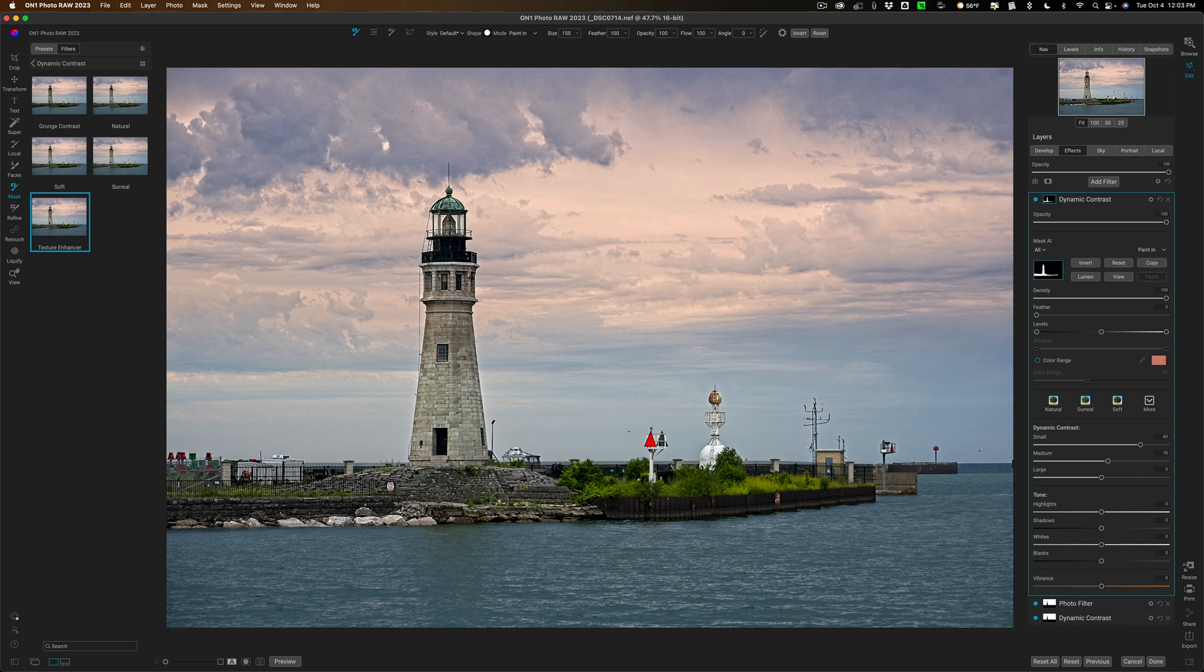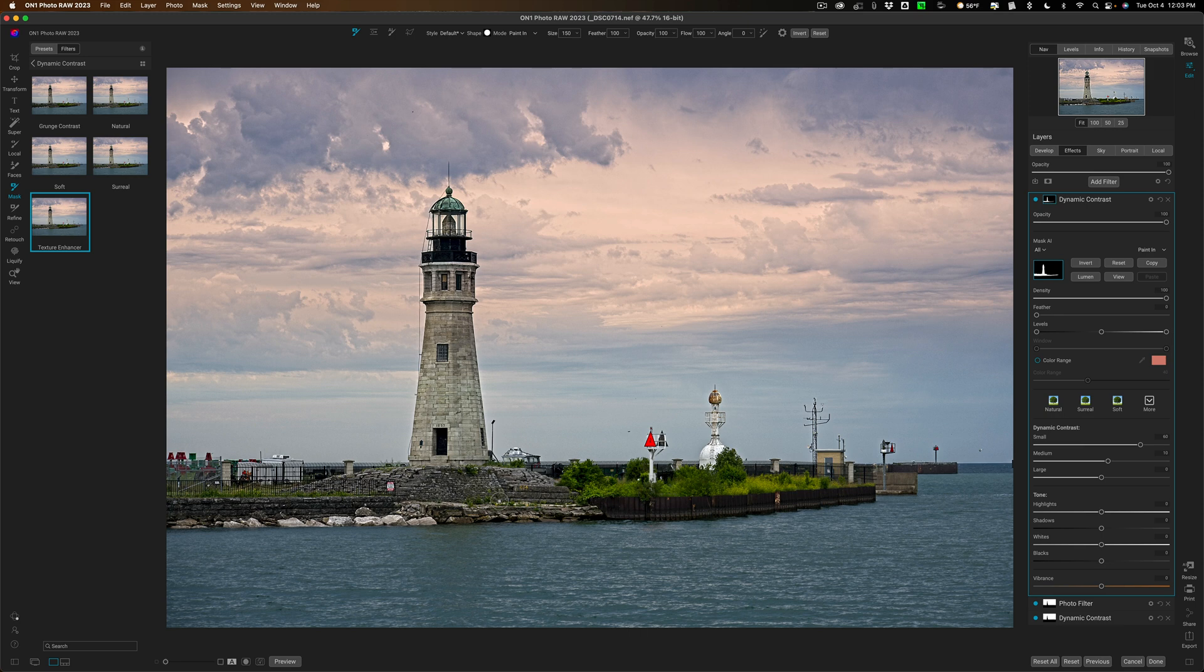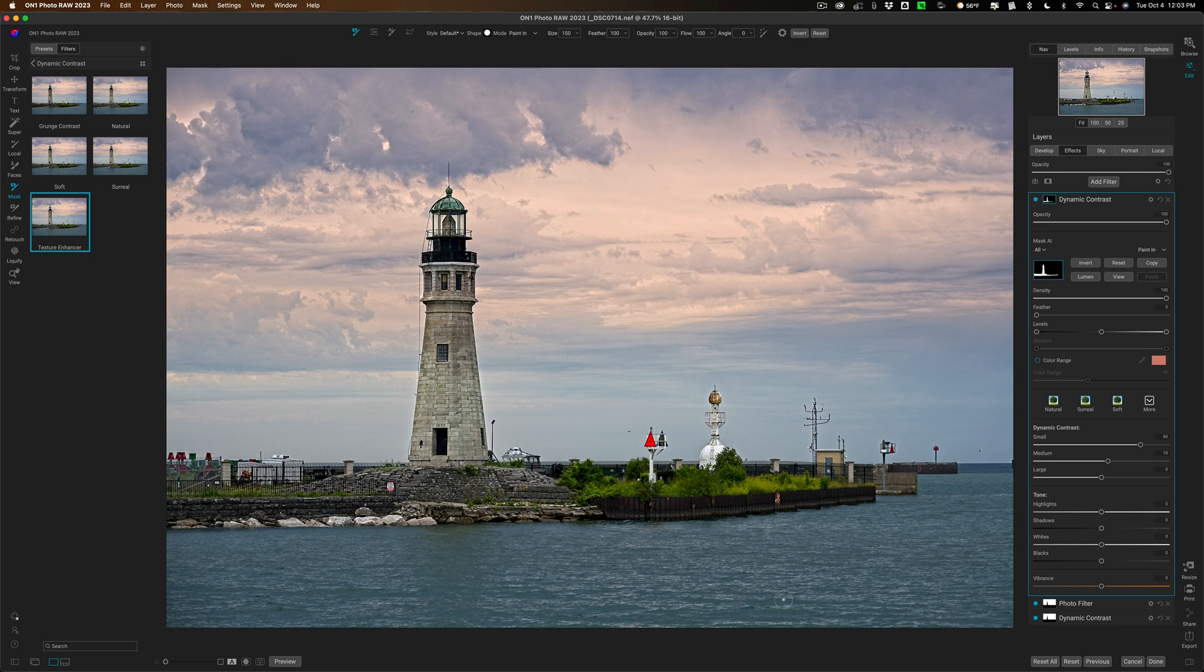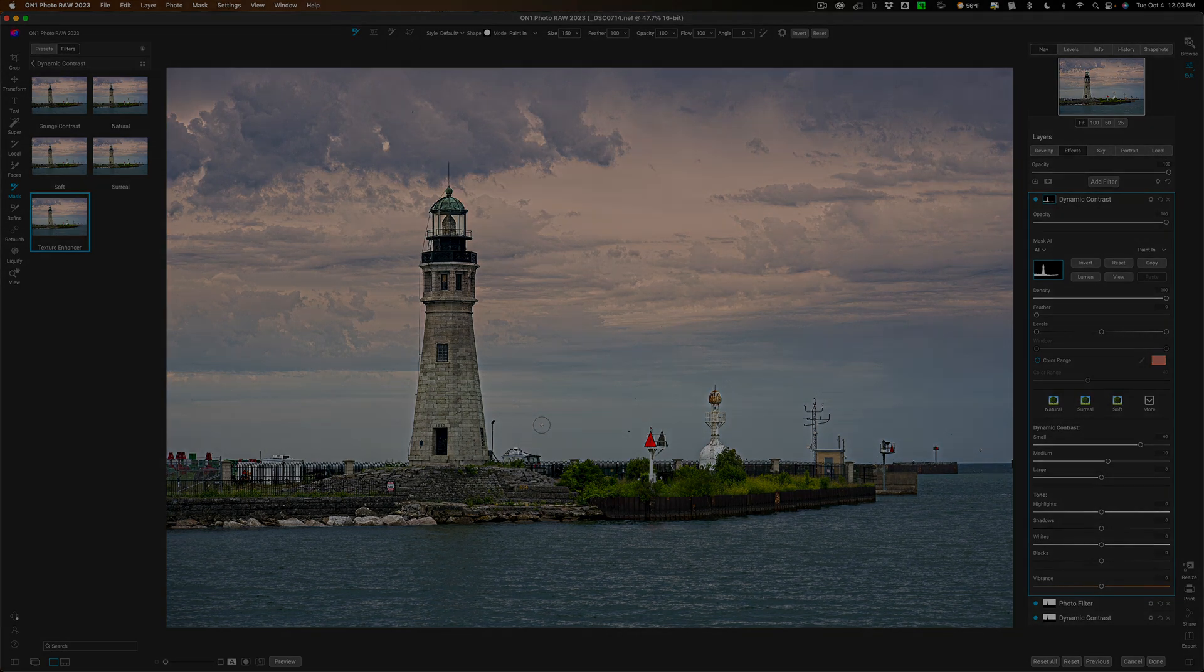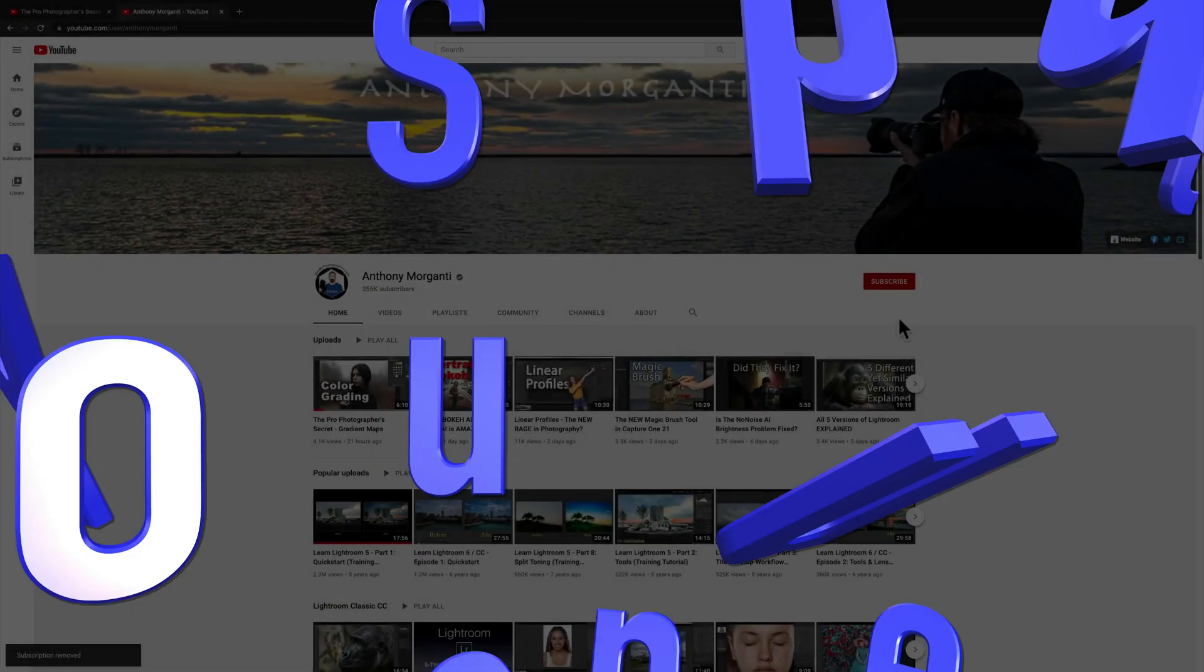So that is how you use super select not only with filters but with presets as well. You could use it so you could put one preset on the sky, a different preset on the building, a third preset on the water if you want. So you'll be able to do that as well. Thank you everyone who watches my videos, I really do appreciate it. Talk to you guys soon.